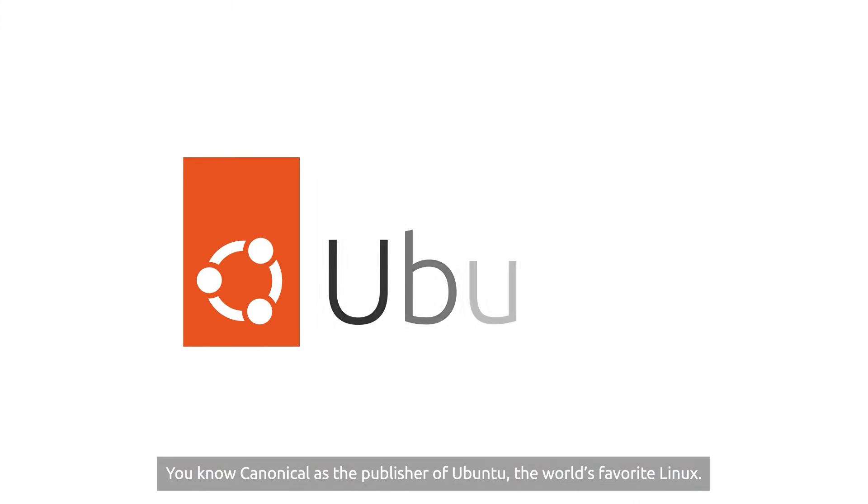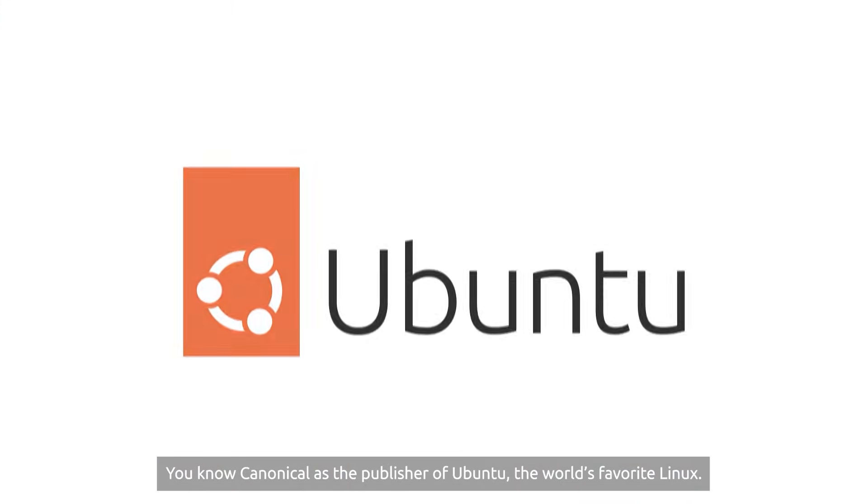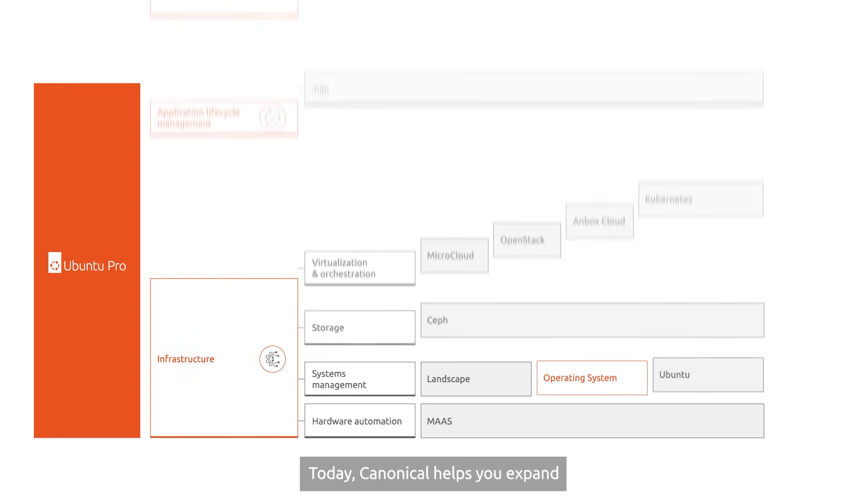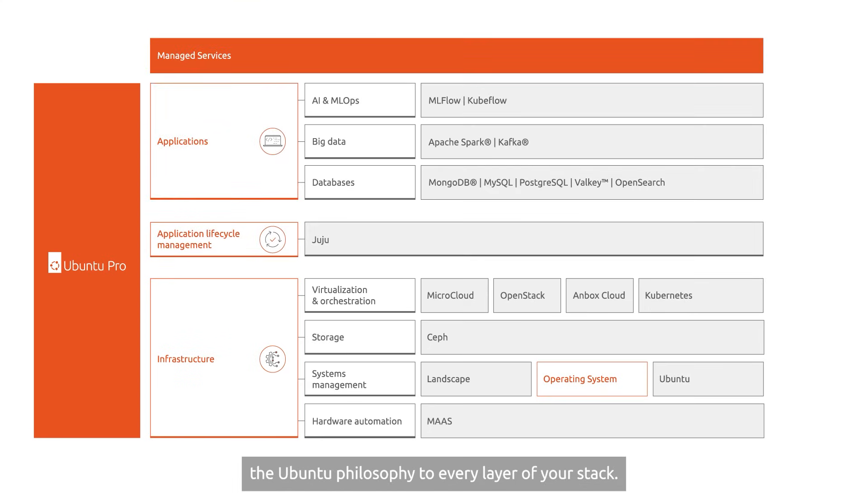You know Canonical as the publisher of Ubuntu, the world's favorite Linux. Today, Canonical helps you expand the Ubuntu philosophy to every layer of your stack.